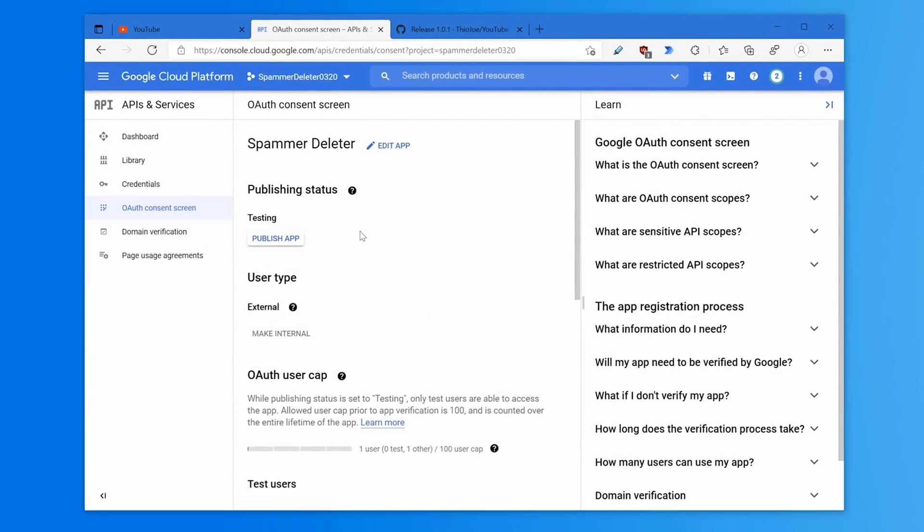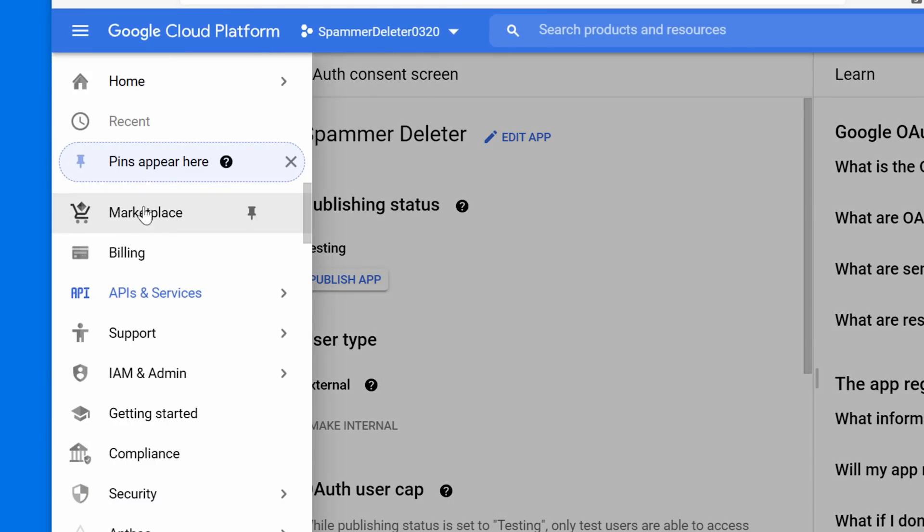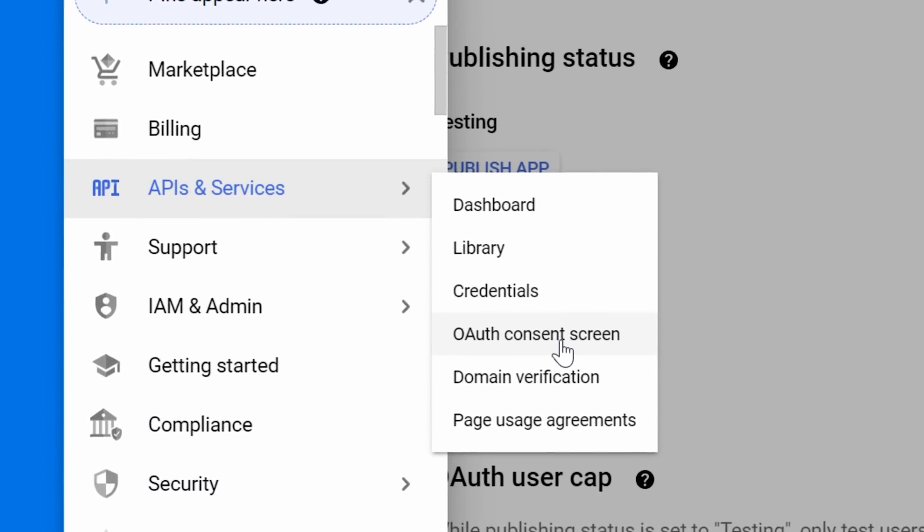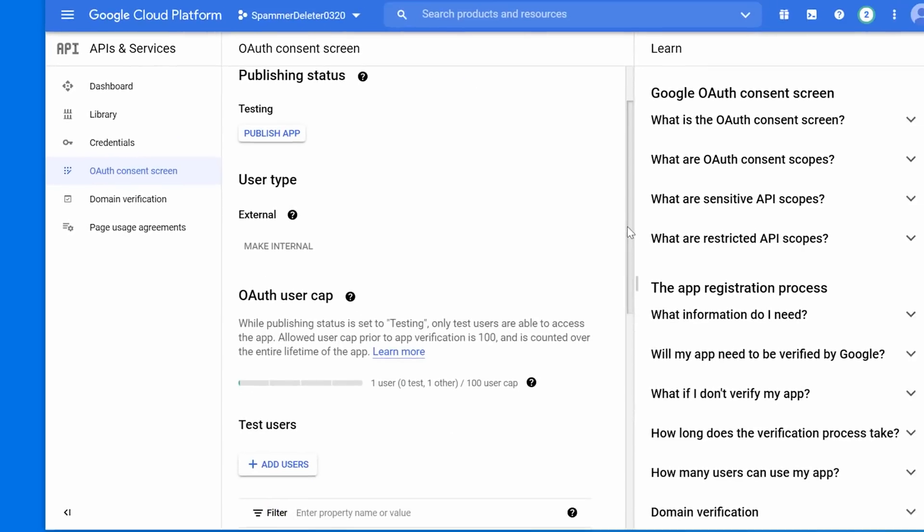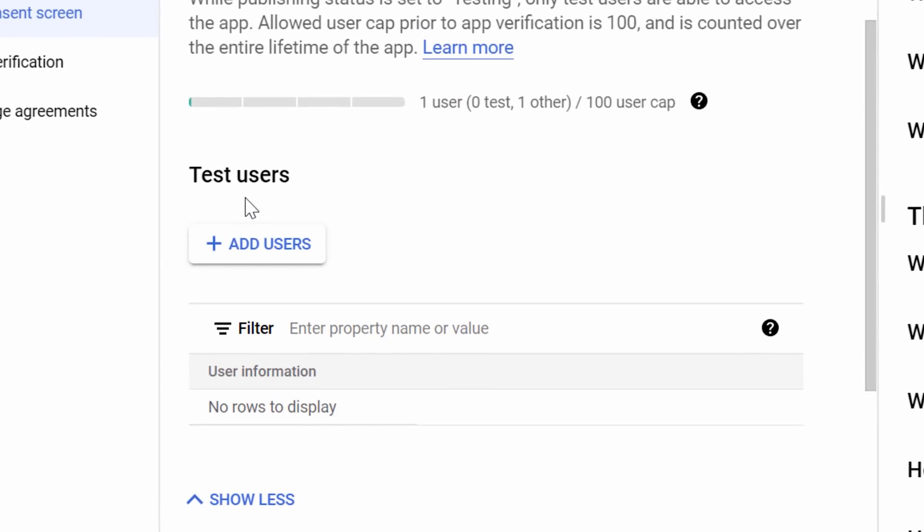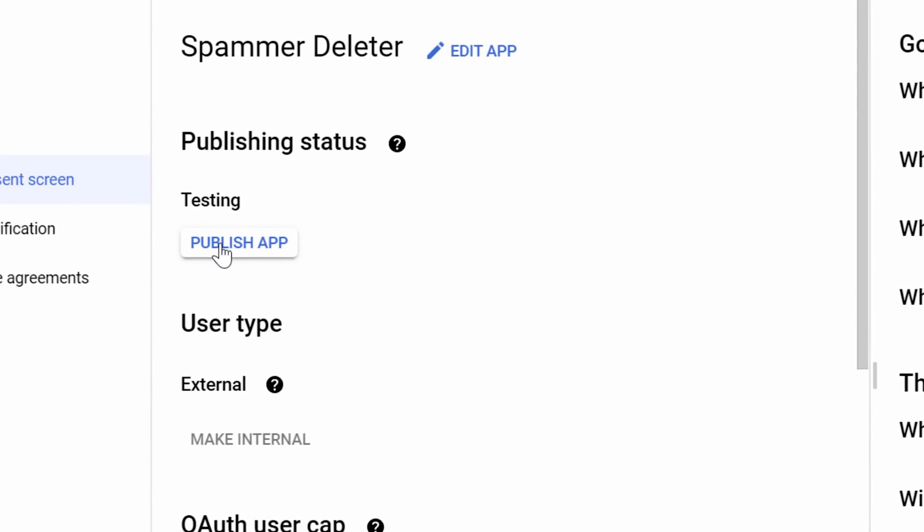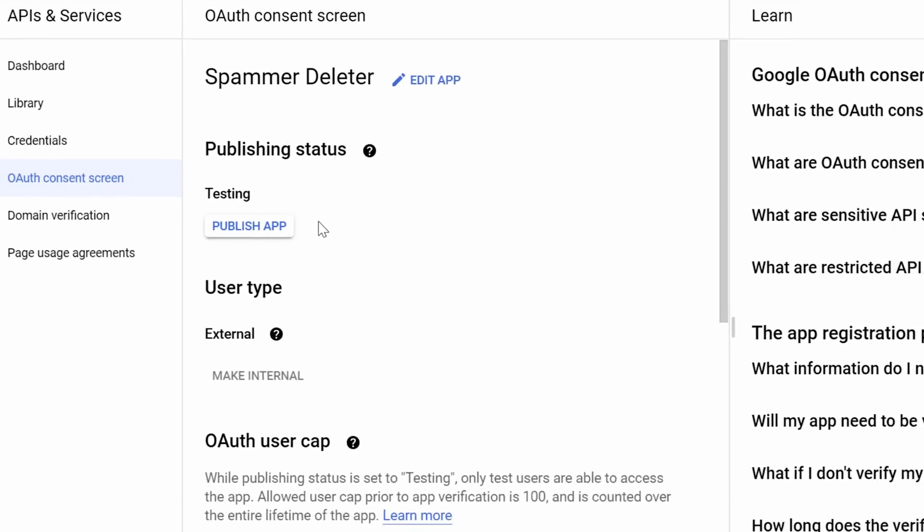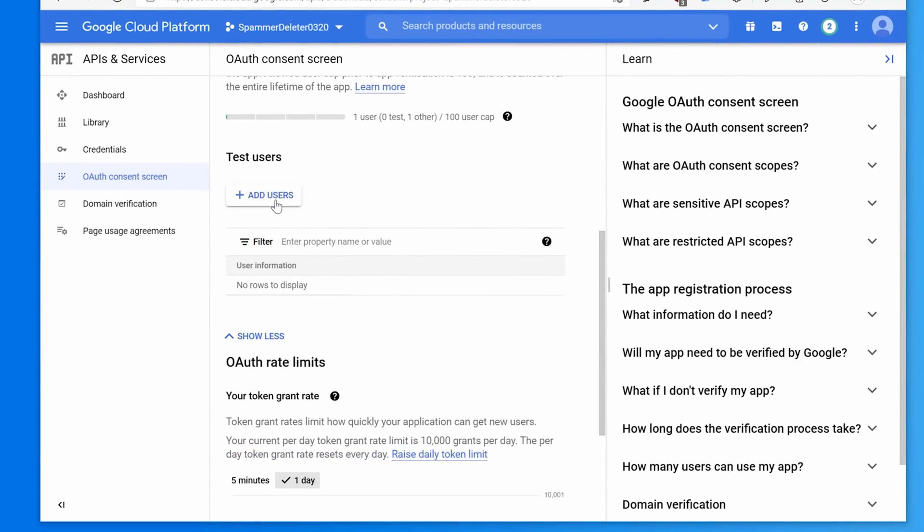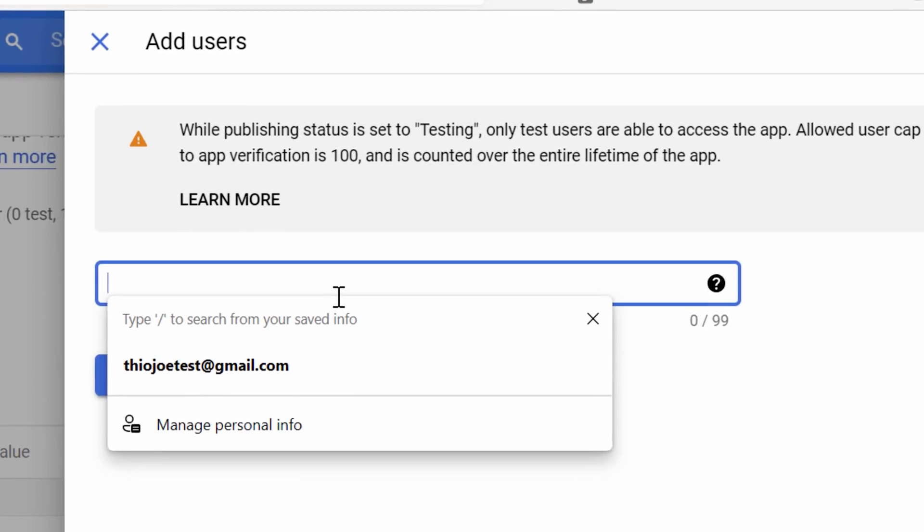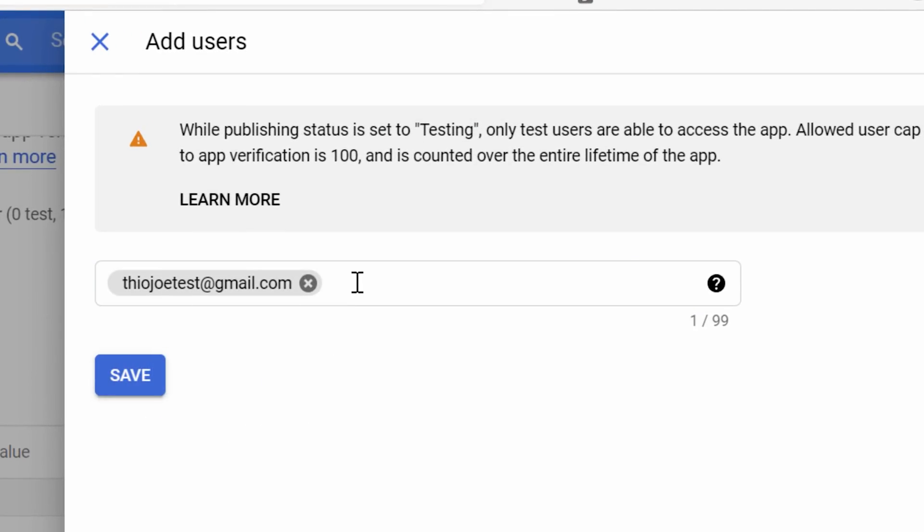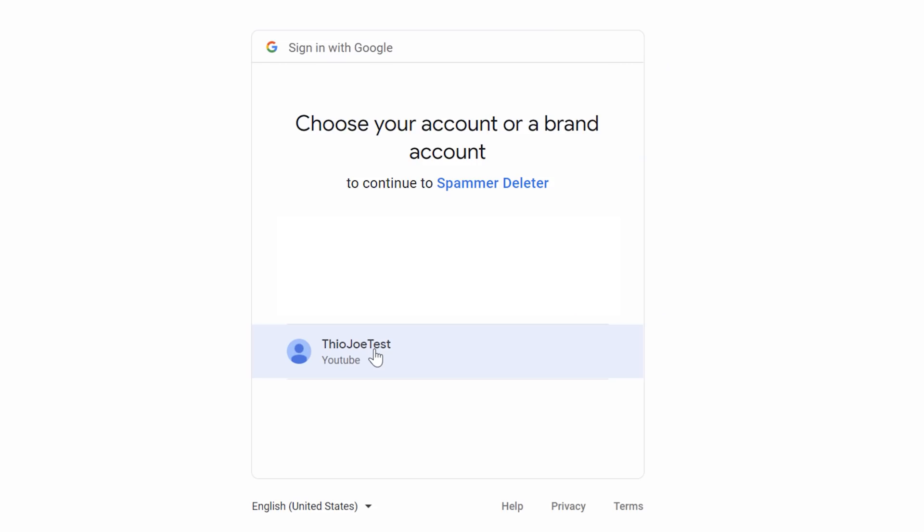Under the navigation menu, go to API and services and then OAuth consent screen, and then go down to under test users, click add users. Now you do not want to publish the app - that would basically let other people use this project. It wouldn't grant access to your YouTube channel, but it would let them take up your quota. So you don't really want them to do that. Click add users, and then just add the account email you were using again, and then click save. Now we can try it again.